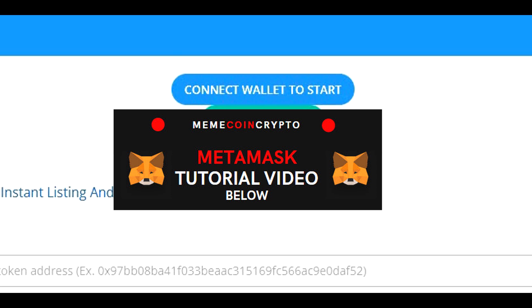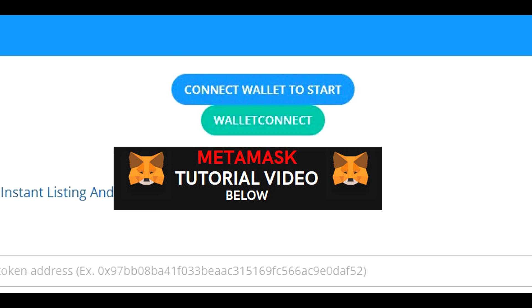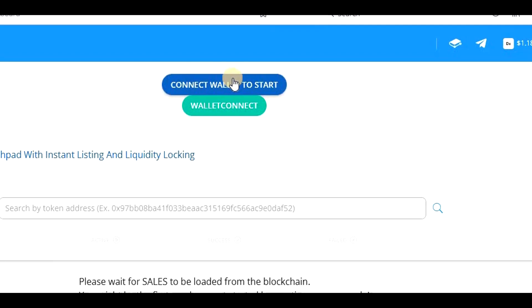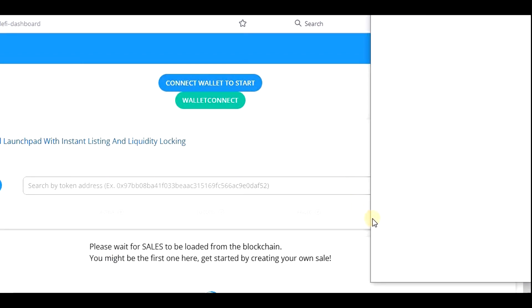There is also the option to use wallet connect, so you should be able to connect another wallet, but in general Metamask is widely supported by many applications, so I can recommend to use Metamask. So now, let's just click on connect wallet to start and confirm the connection.